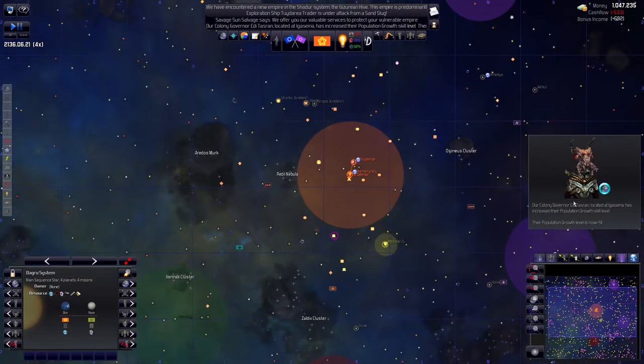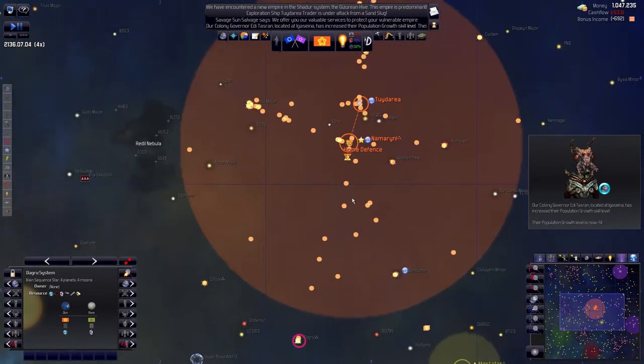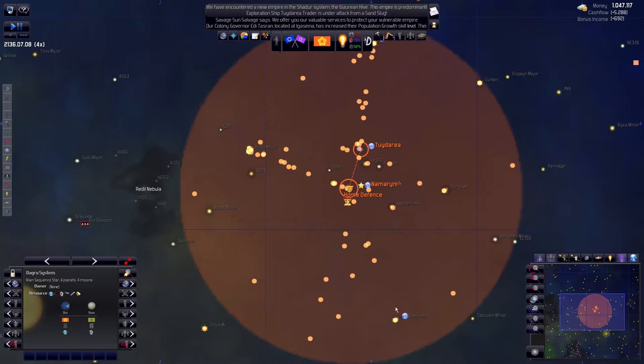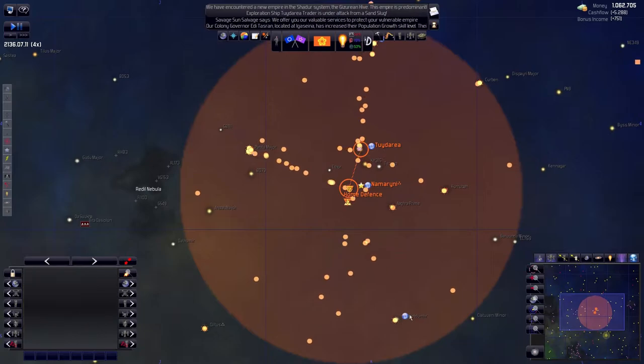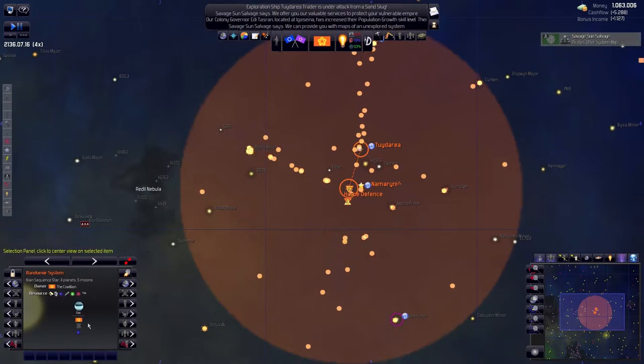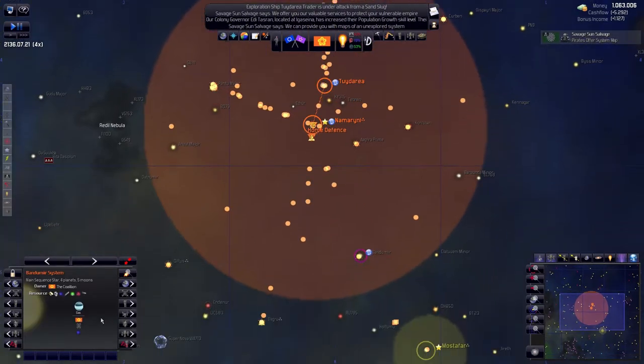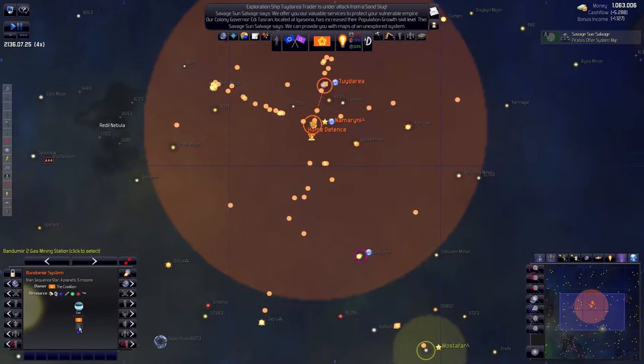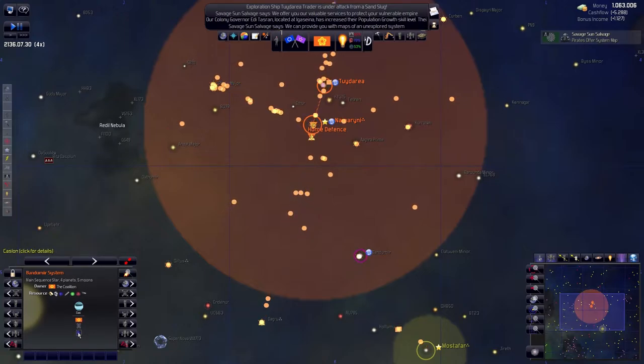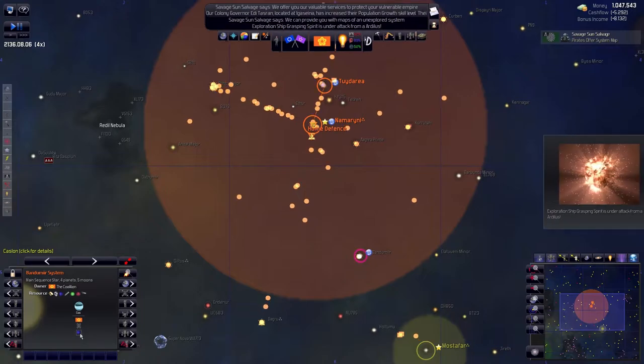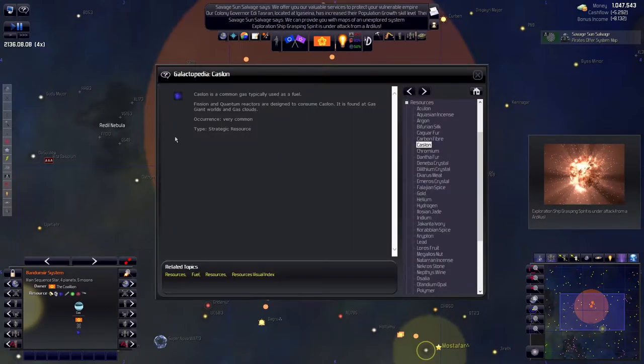And he has increased the population growth level by plus 14, which is quite nice. So what is it with this system? And I discovered if I go here, I can see what is going on. And it's most likely, what the hell is this? Common gas, okay.